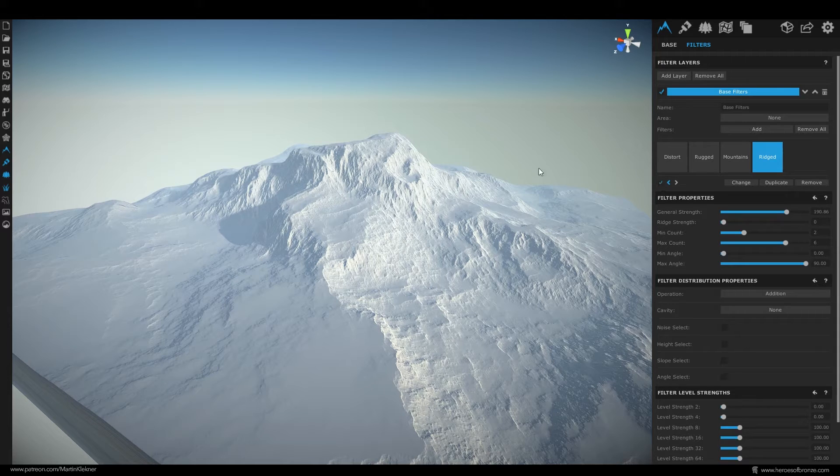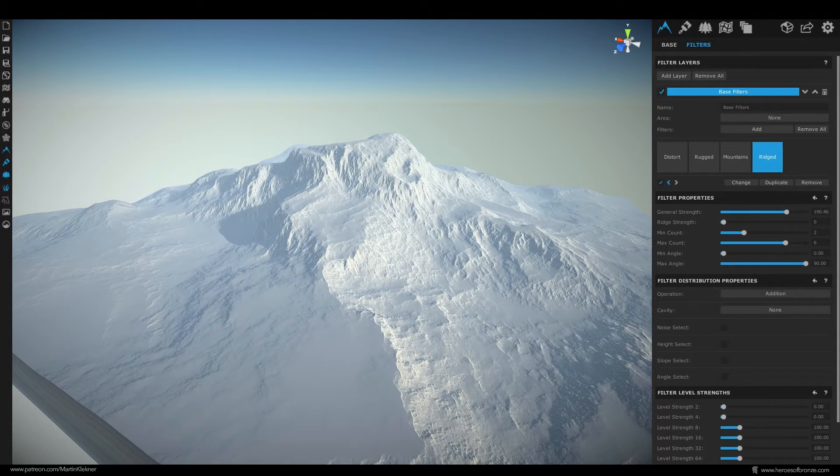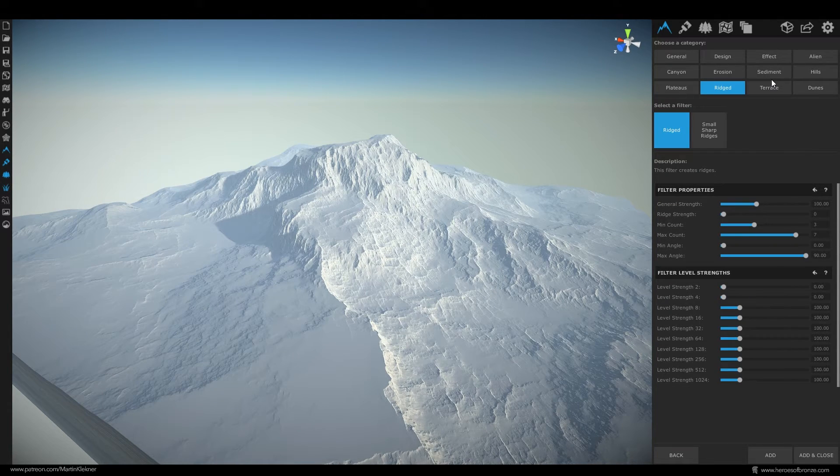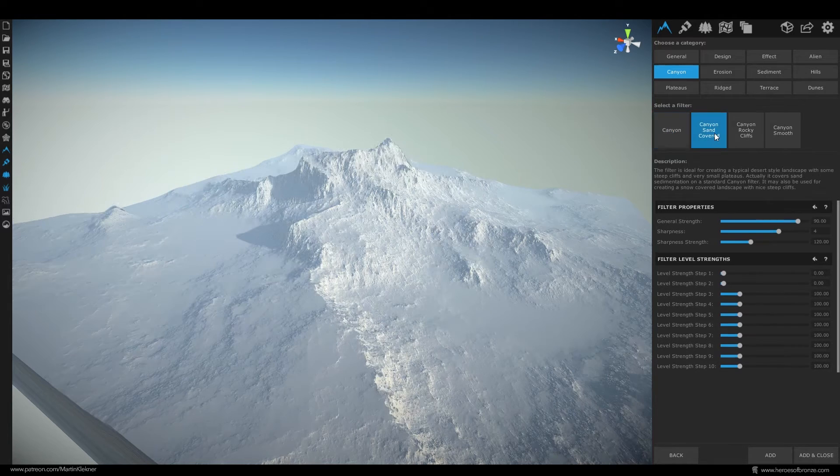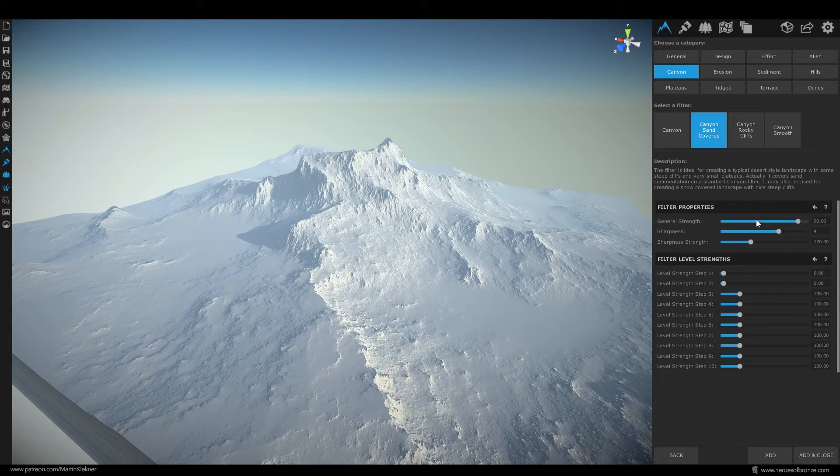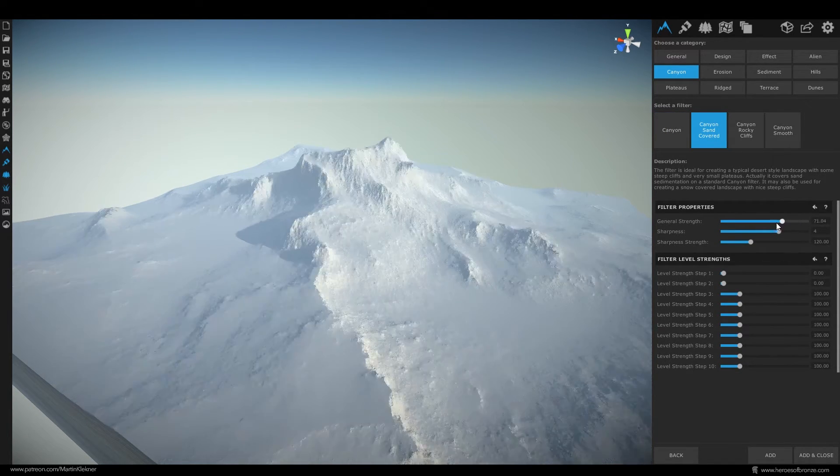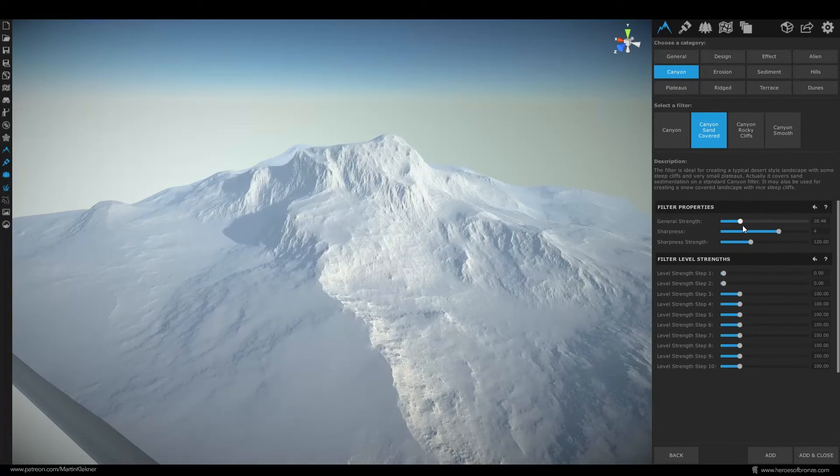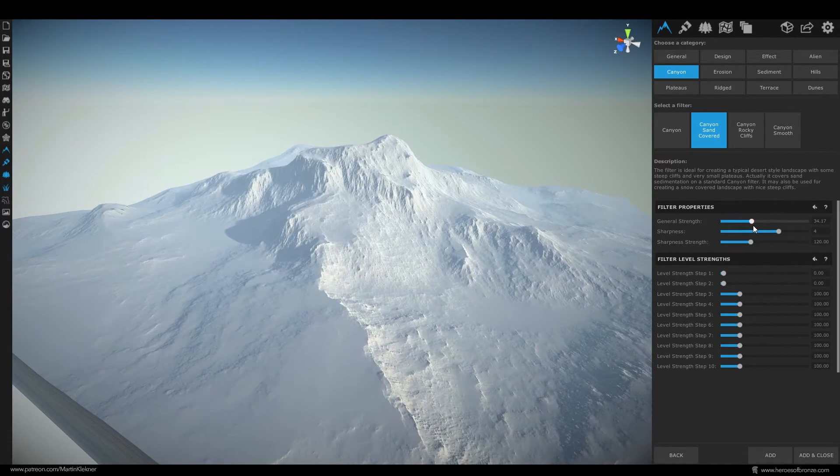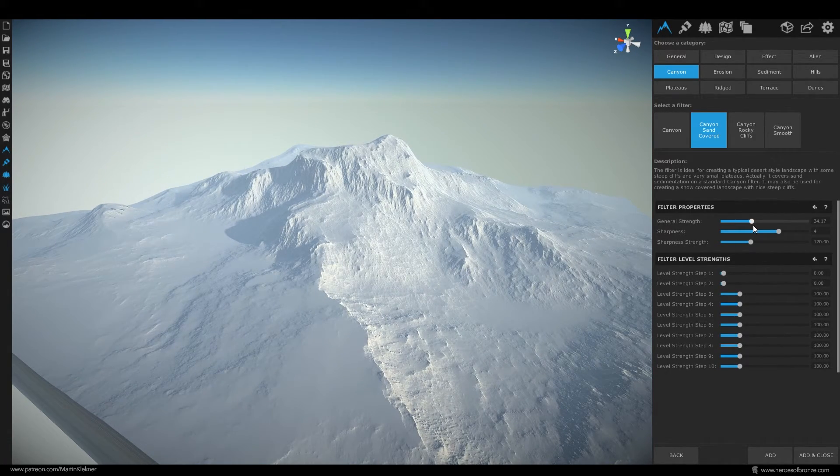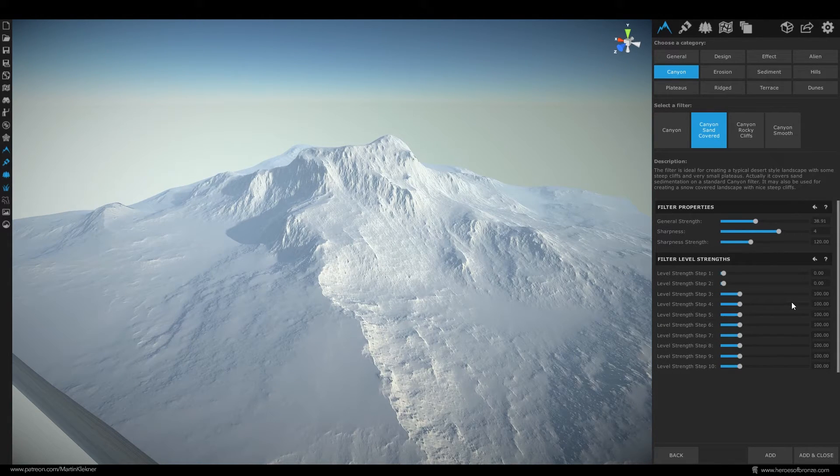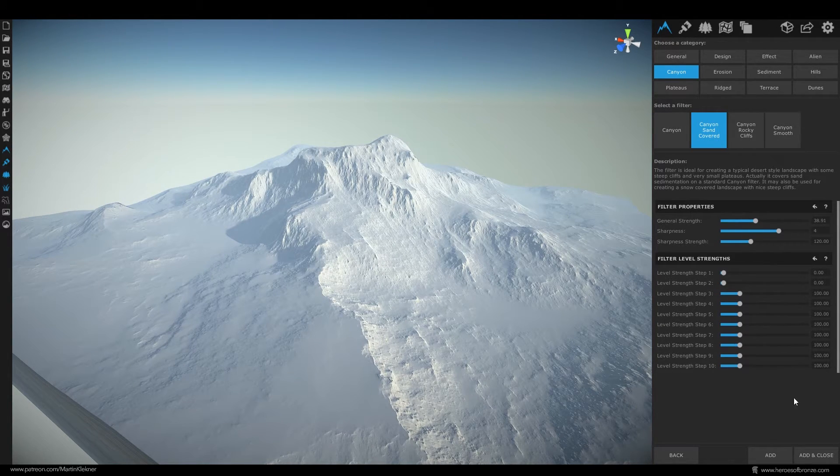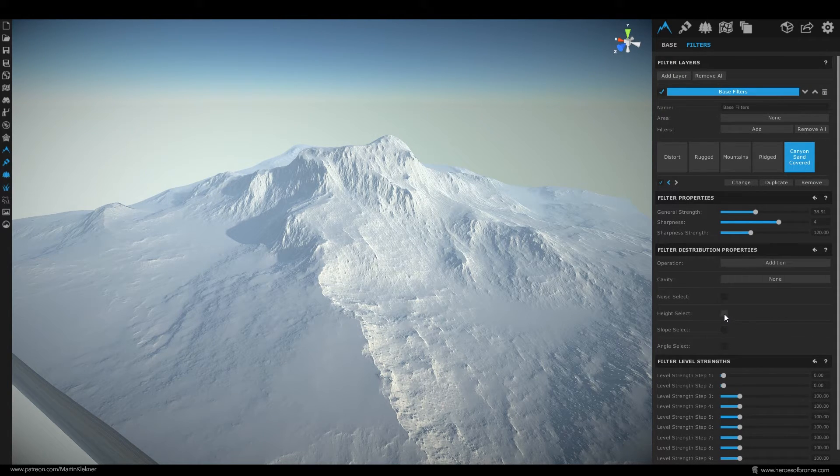Since I want these lower parts of my terrain to look like they're covered in snow or sand or generally some flat material let's use this canyon sand cover filter as our next layer. If you slide through this strength slider you will be able to see the effect the filter creates basically filling and flattening some of the ridged regions making it look like they're covered with sand or snow. Let's click on add and close and then actually try something new.